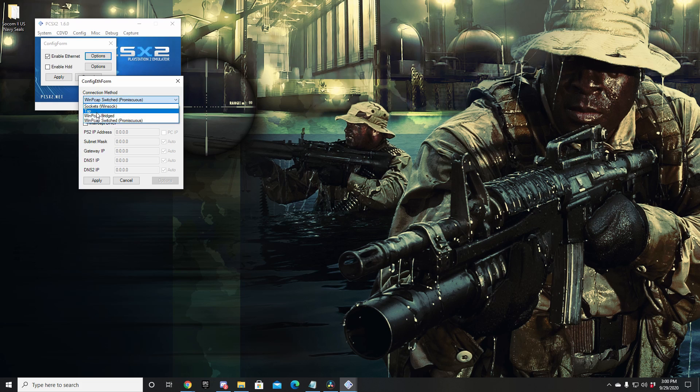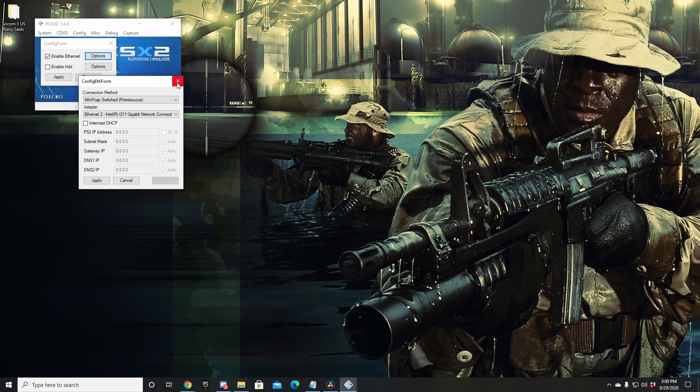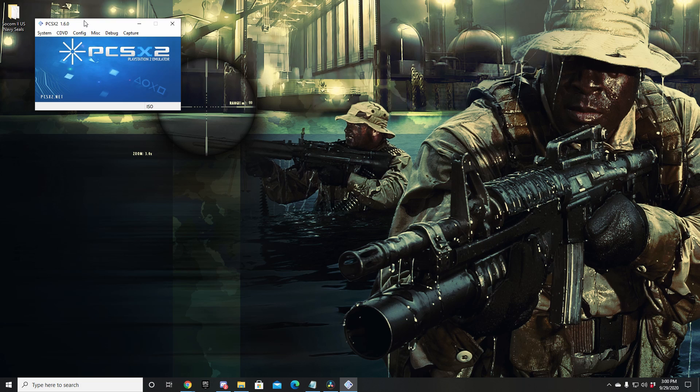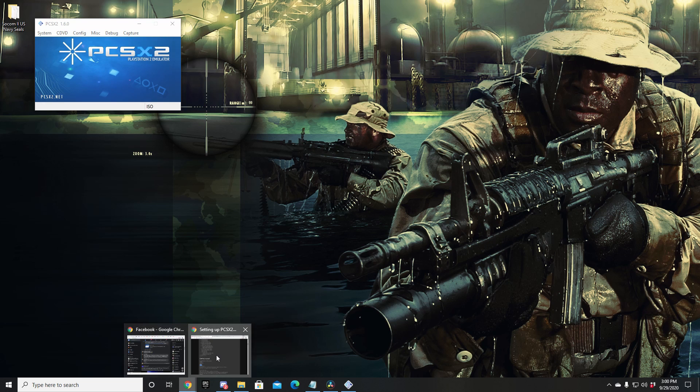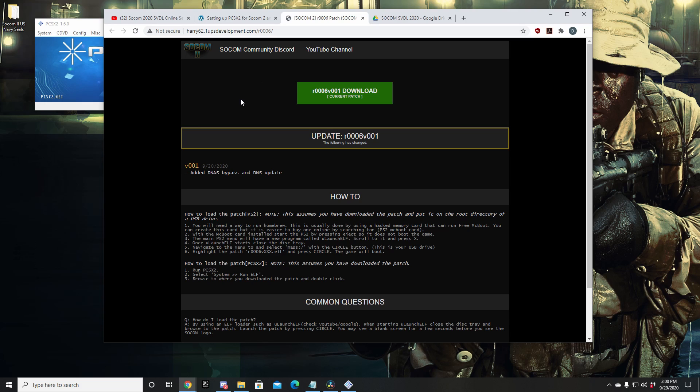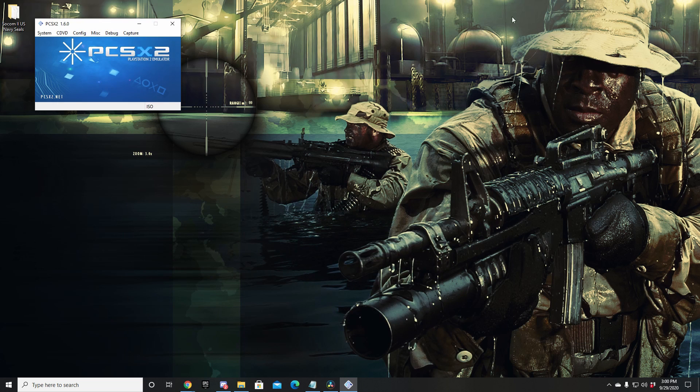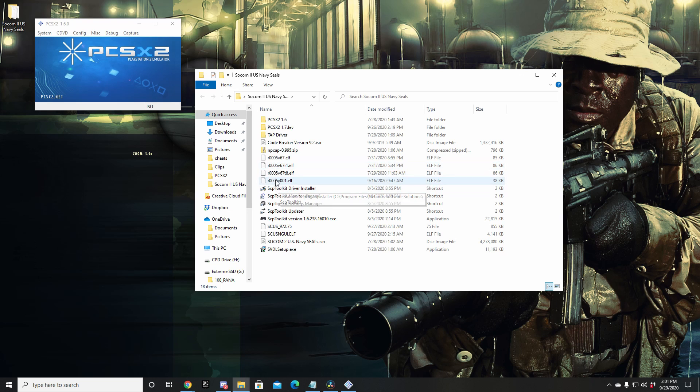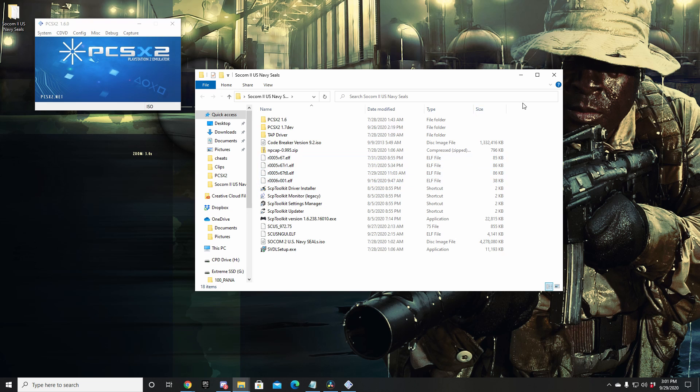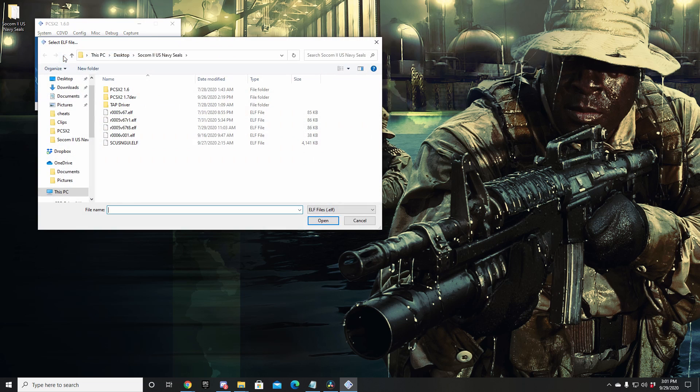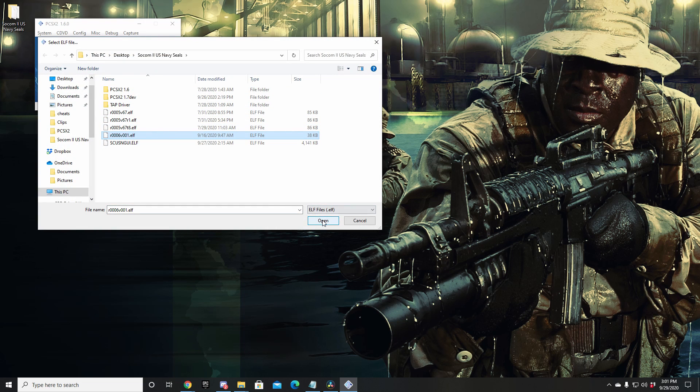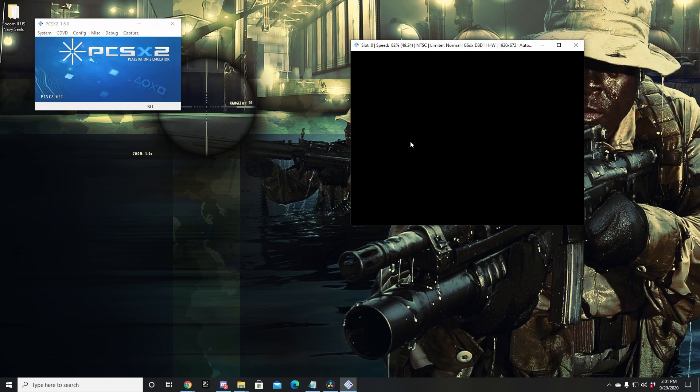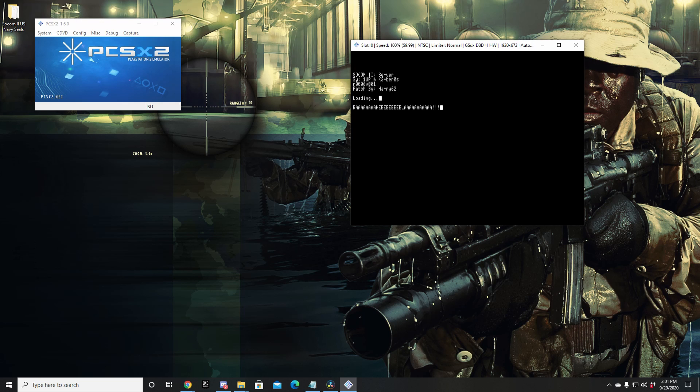Great. Now we've got this all set up, let's move on to the next step. Next step here is downloading Harry's awesome new R0006v001 patch. This patch enables the custom online server to be visible to your game. Let's go ahead and download that, make sure you got it all set up, move it to whatever folder you'd like. I usually keep it in the same SOCOM folder here with my other patches. You're going to go to System, Run ELF, choose the ELF, launch the game. The game will then boot up.